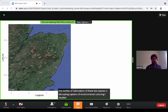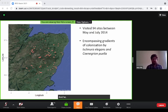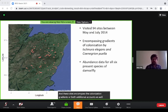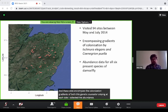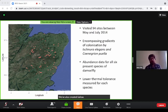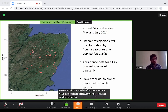I studied damselfly communities in North-East Scotland, visiting 94 sites between May and July in 2014 with site revisits. These sites encompass the colonisation gradients of both Ischnura elegans and Coenagrion puella. At each site, I collected abundance data for all six species of damselflies, and we also collected the lower thermal tolerance for all six species in that local regional species pool.